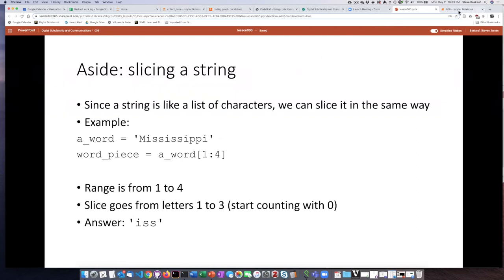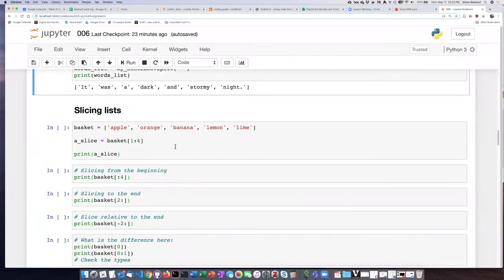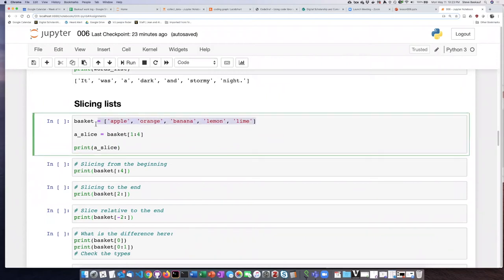So let's go ahead and take a look at doing some slices here. So here is our list of fruits in a basket.